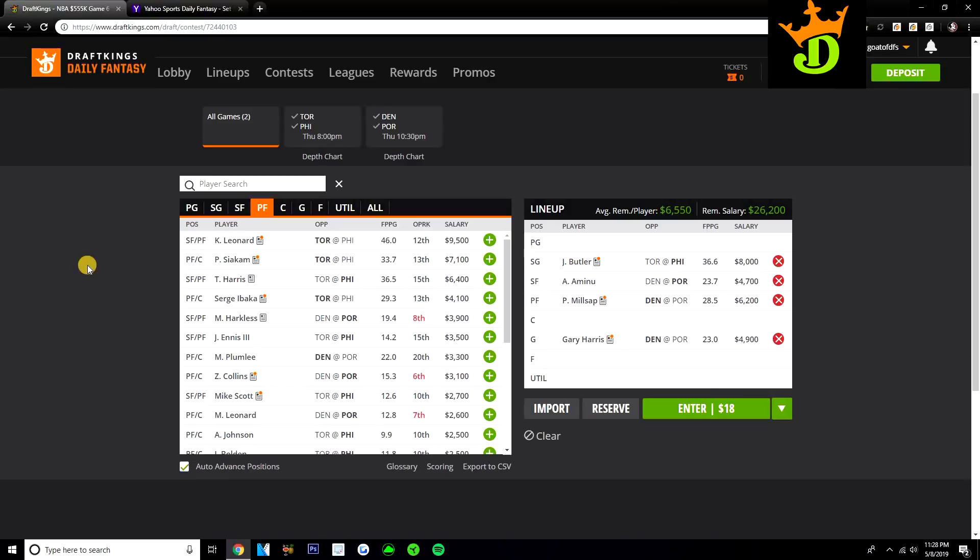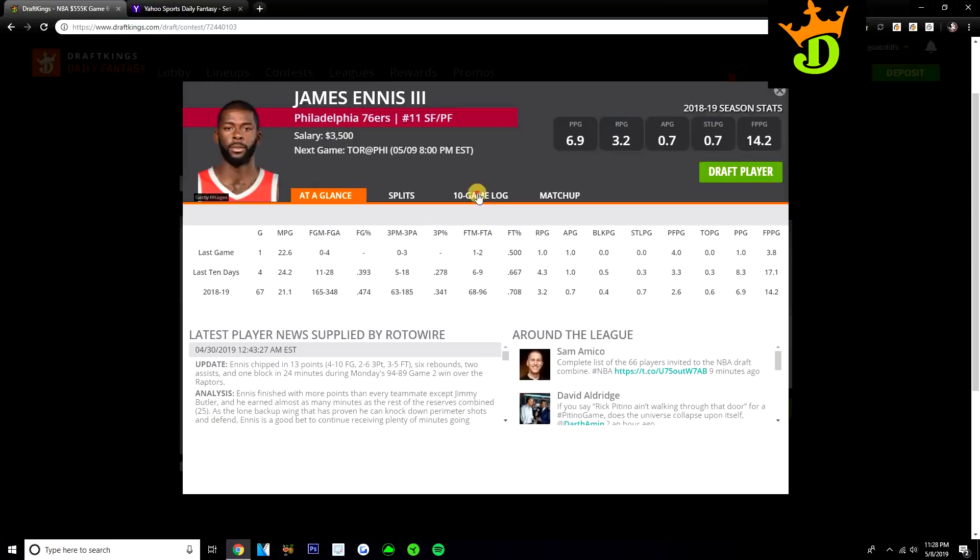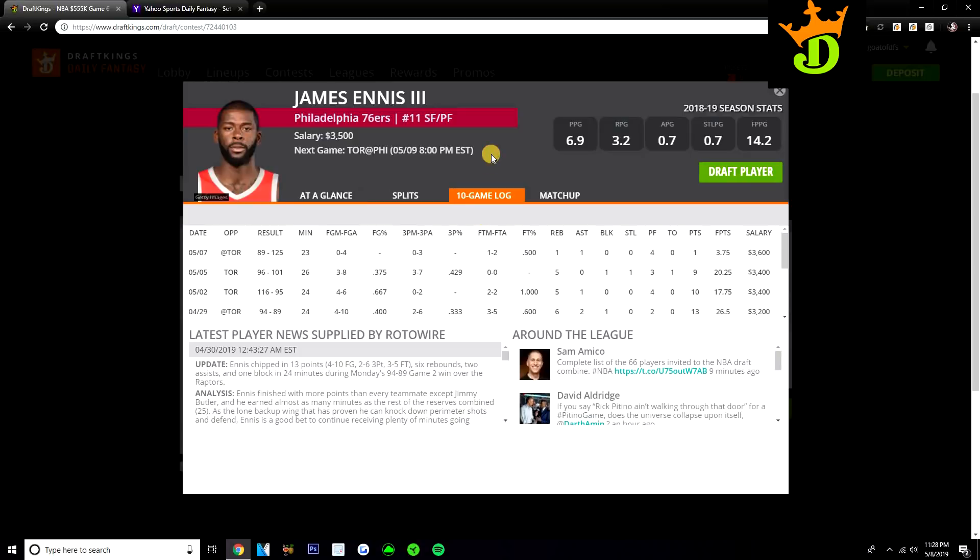Ennis continues to see good minutes off the bench. You don't know what his fantasy outing is going to look like. Like last game I really liked him and he only had 3 DraftKings points. He did get 23 minutes though. I expect he continues to get about 24 to 28 minutes somewhere in that range coming off the bench.